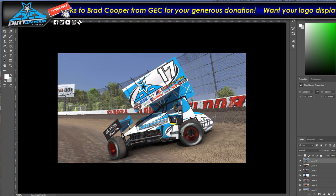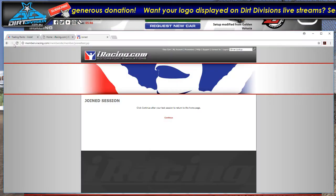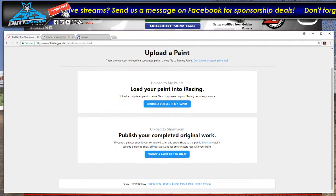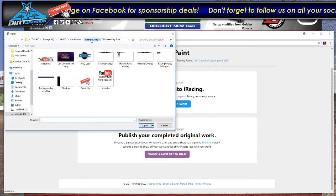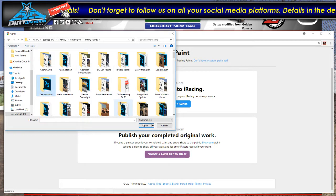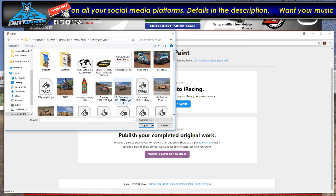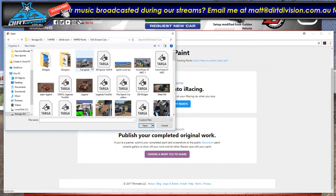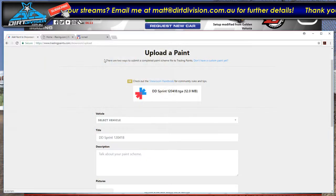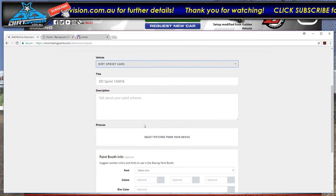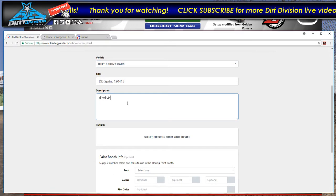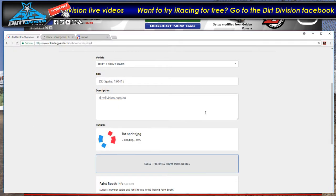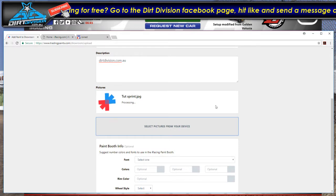So after you're happy with your car and you've taken a photo of it, all you need to do now is go to Trading Paints and click upload in the top right. You want to choose a paint file. Find the file that you saved - dirt division cars for me. Sort these by date. You want to upload the TGA file, double click. Select the vehicle you're uploading, which is a dirt sprint car. Put a description - I just usually put my web address. You select the picture of your car that it displays. Okay, so that's basically how you do it.